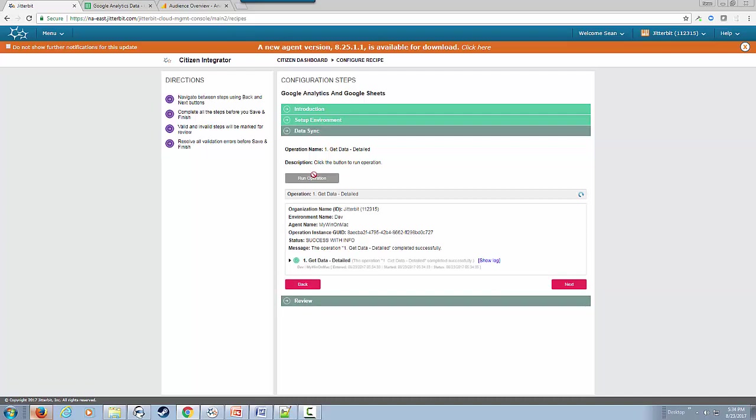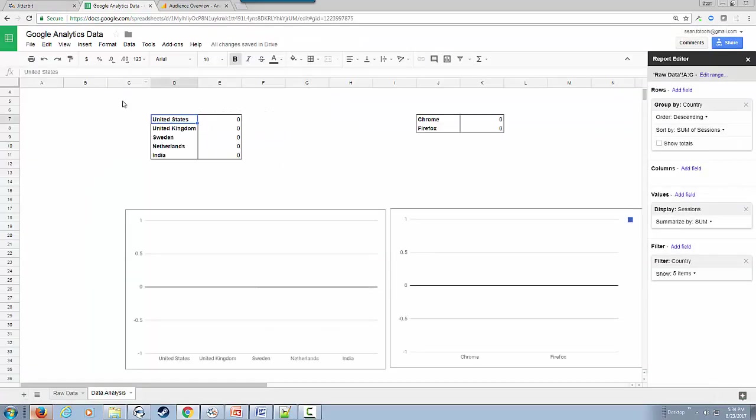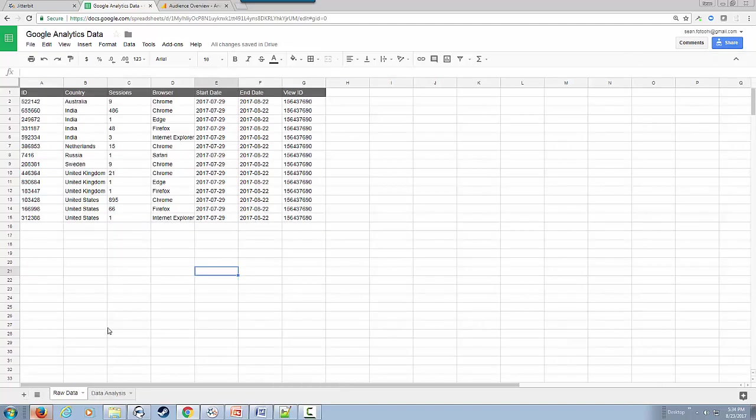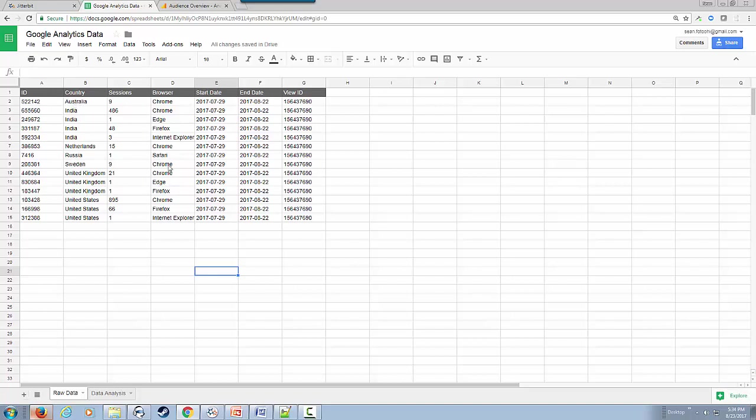If we navigate to our Google Analytics page, specifically the raw data, you can see that the data has made its way to Google Sheet. We have country information, browser information, and number of sessions.